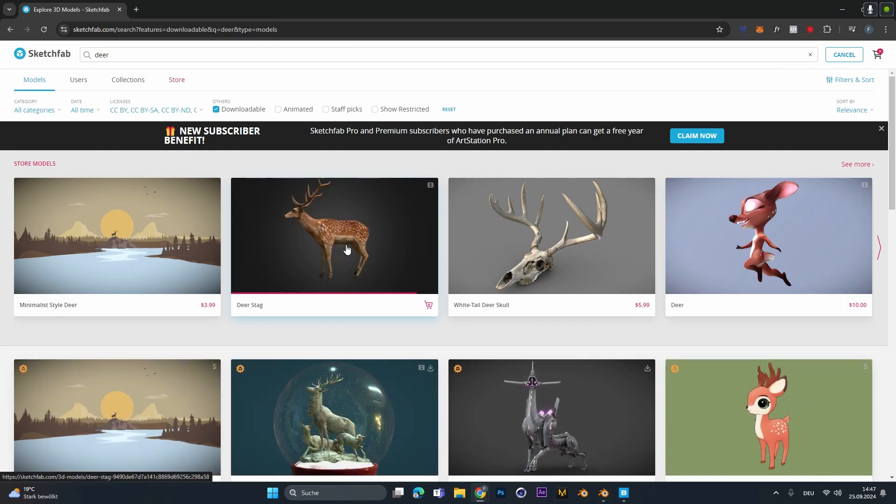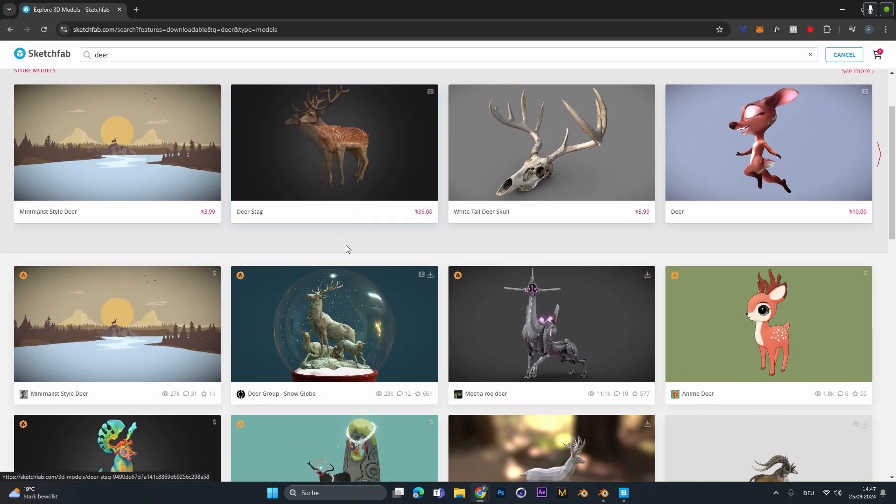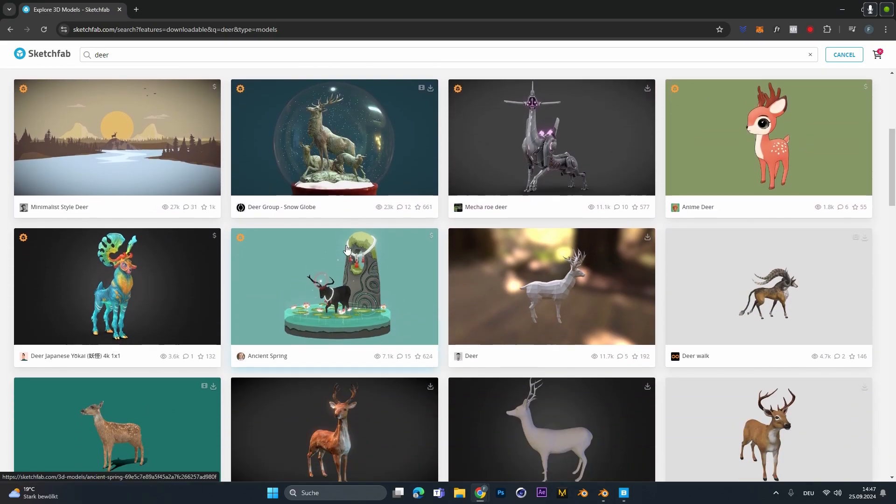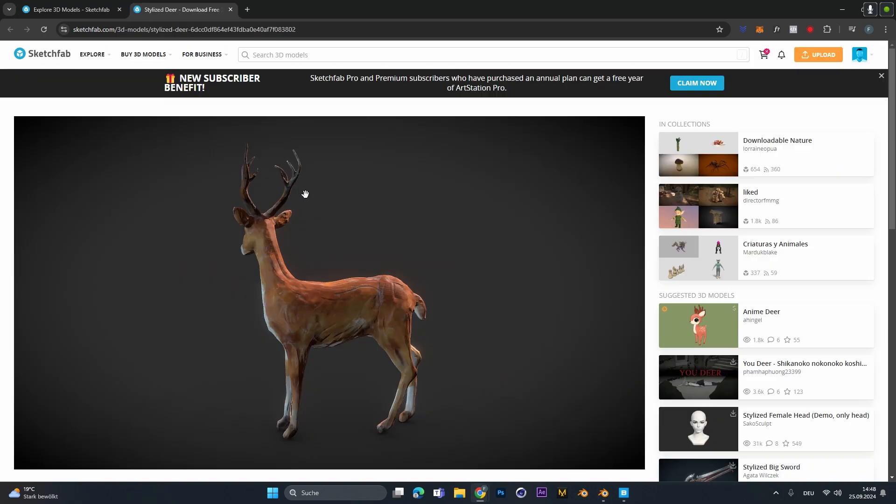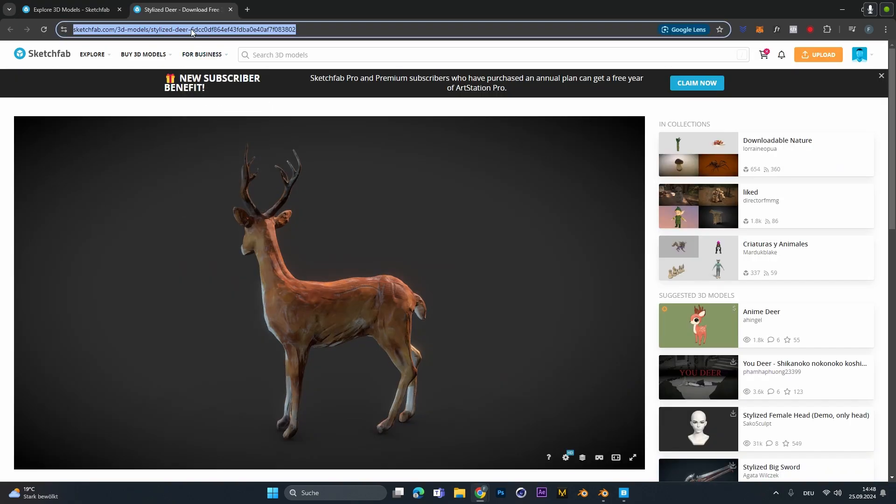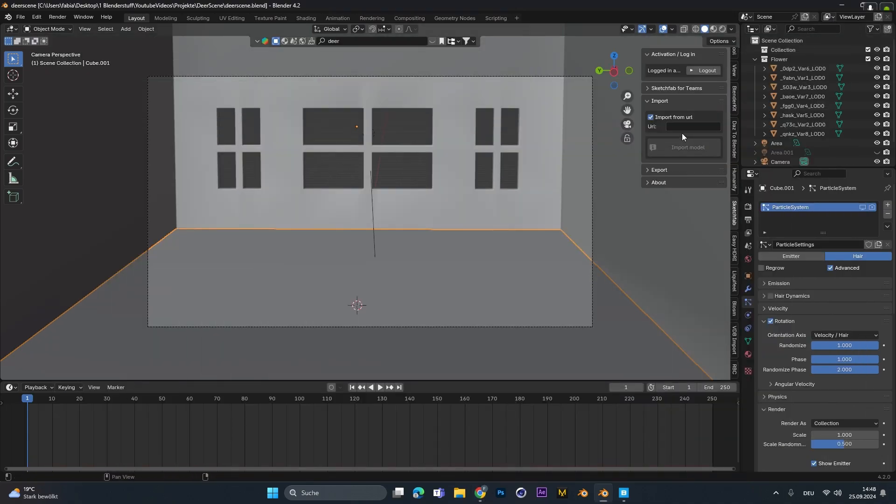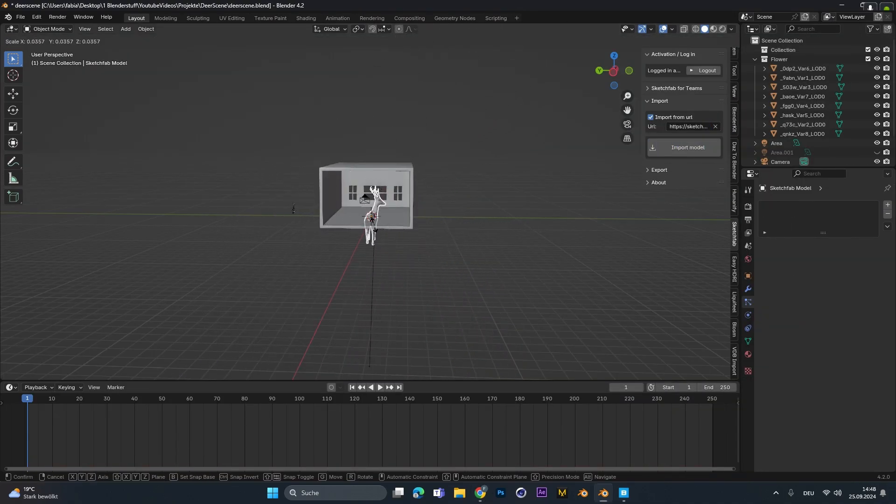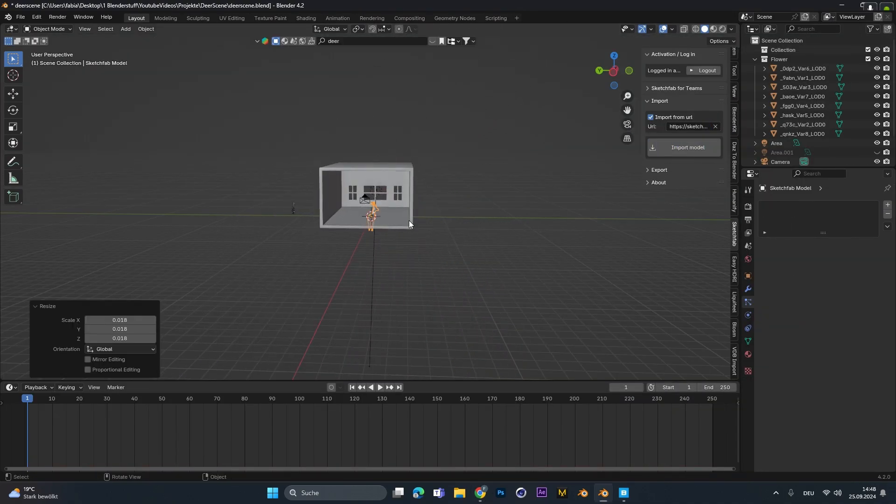Now to give the image some story or some meaning I searched a deer model on Sketchfab. With the Sketchfab add-on you can just copy the URL of your model, paste it in the blender add-on and this will import the model with the textures instantly.